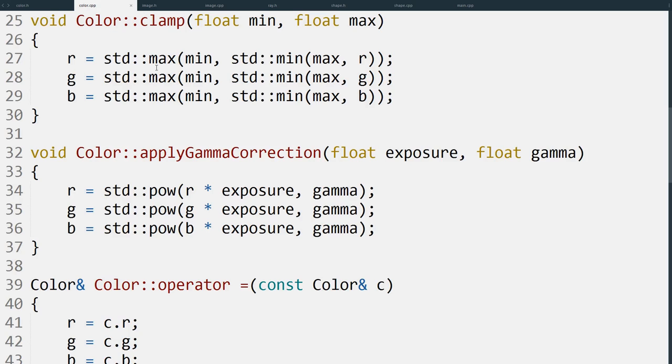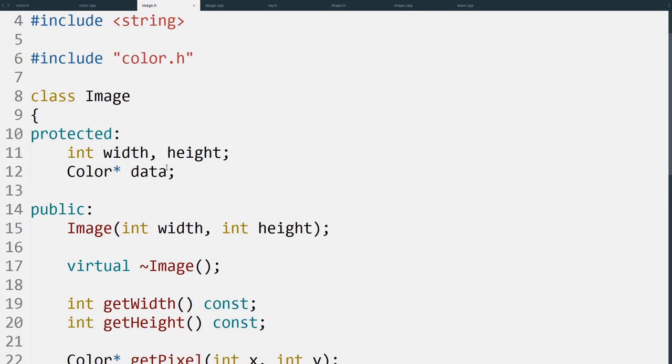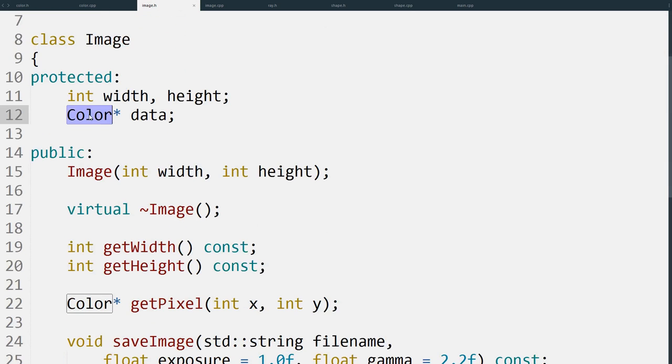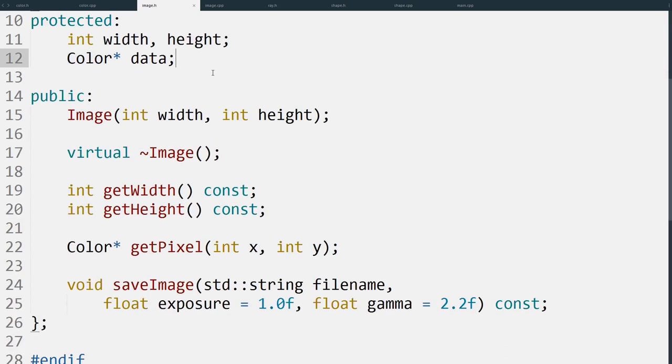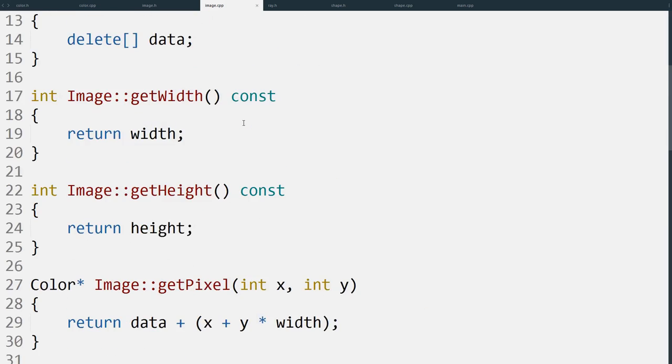Now with this color class we can go and improve our image to use color. This is exciting, but it means we need to put a little thought into the save image function, so we're actually going to have a look at that now.